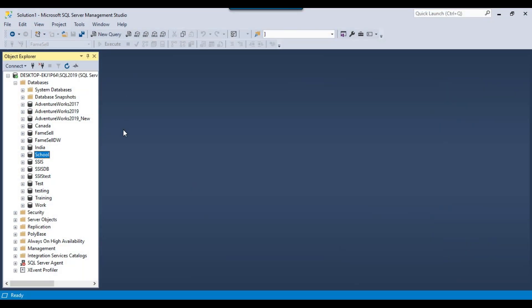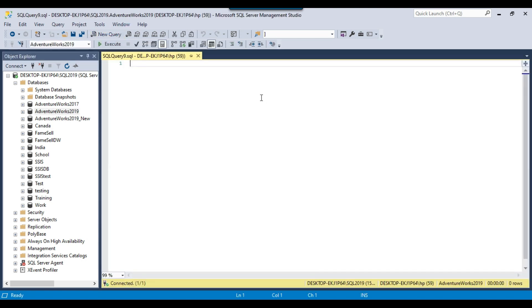I have the SQL Server instance here and it contains different databases. The NOT IN query can be used to filter out records from a result set. Suppose you are selecting data in a query and if you want to filter out some of the records, then you can use a NOT IN query. For example, let me write a simple query to return all the databases on the server.